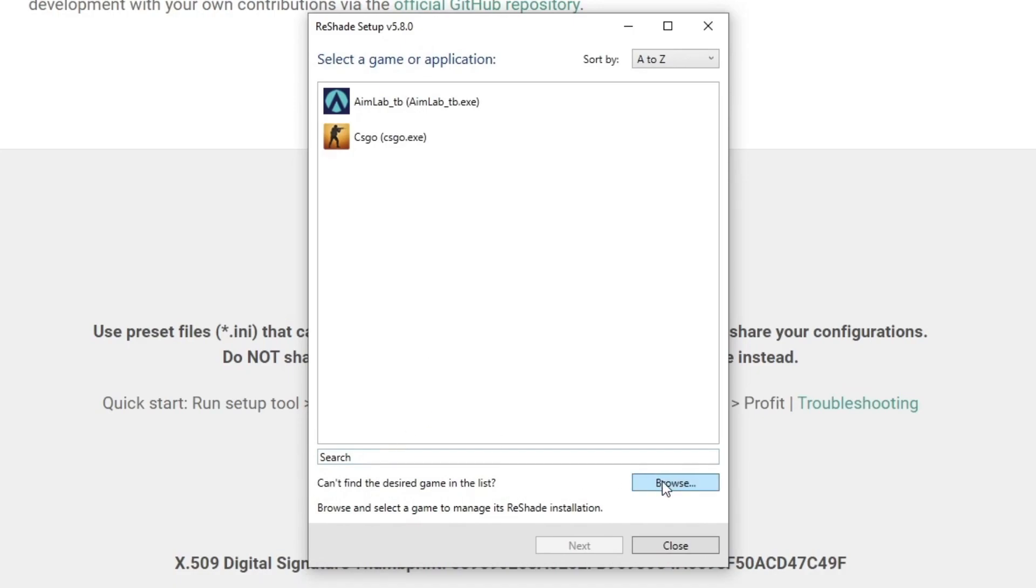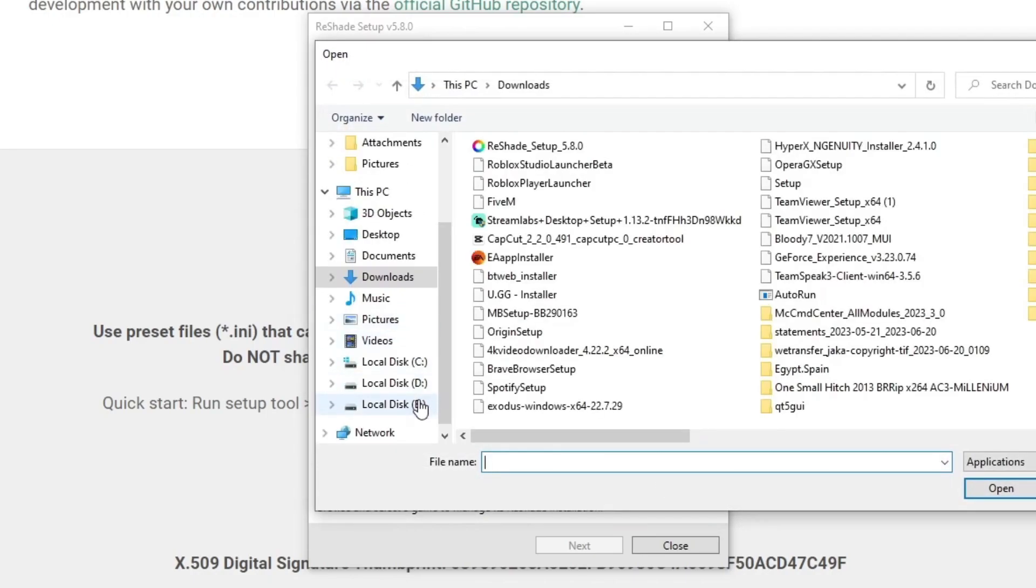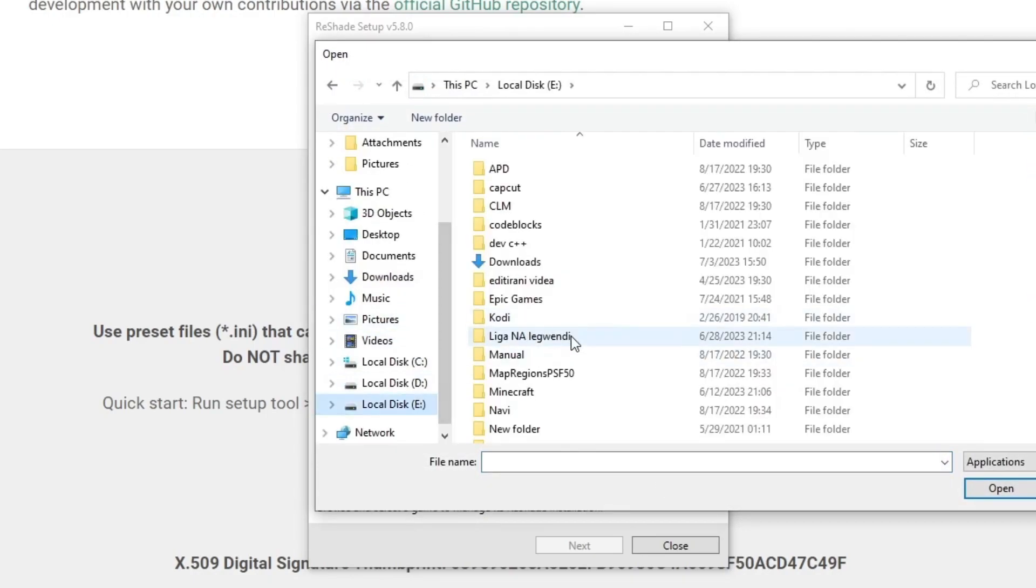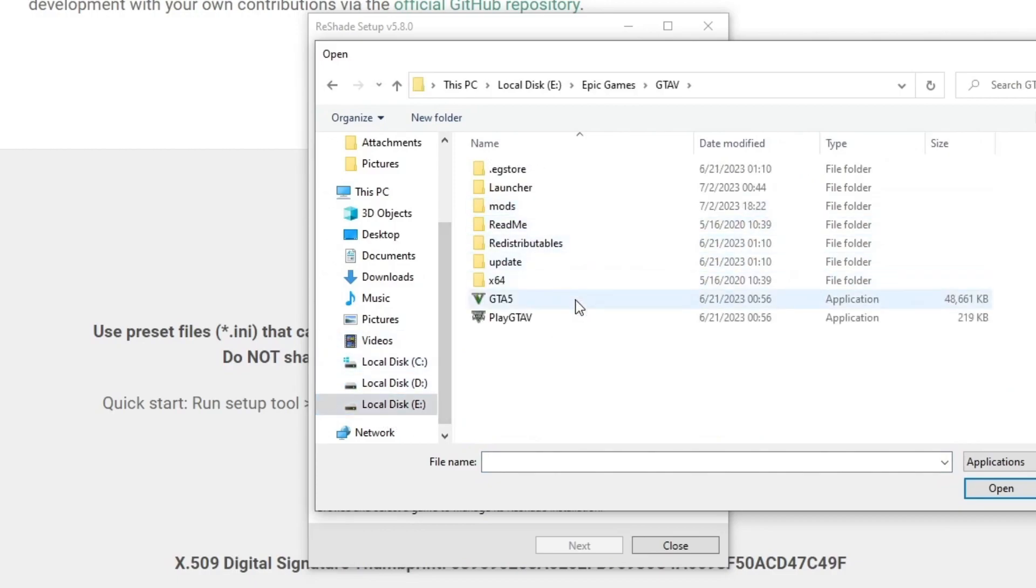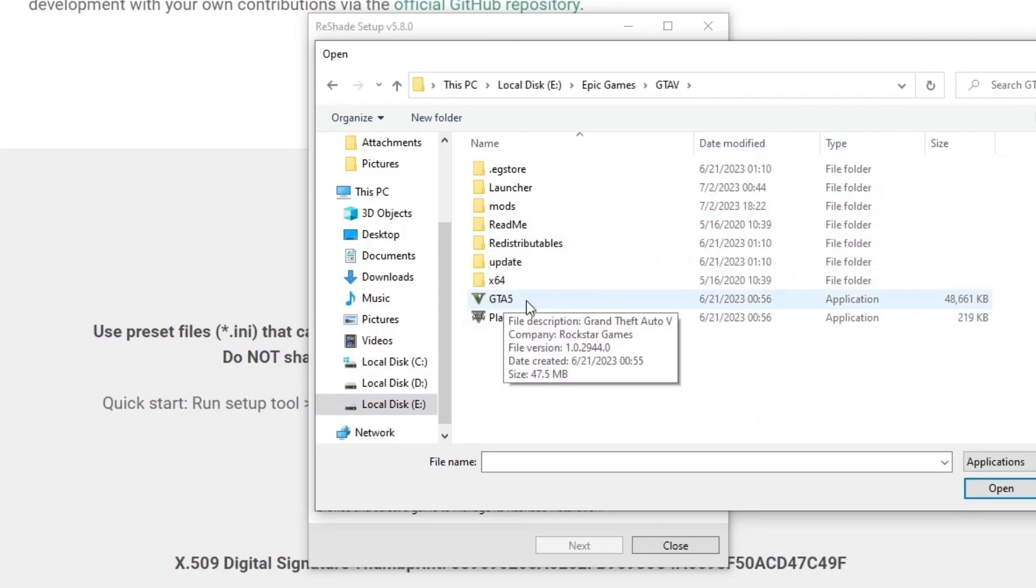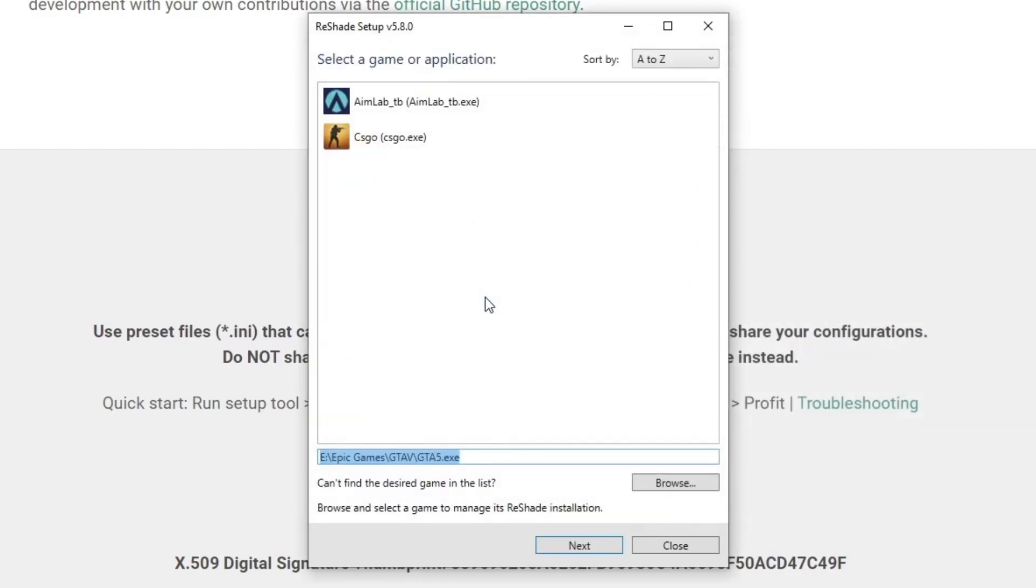We wait for it to open up and now you need to select a game or application. Press the Browse option. Then you go and find where your GTA 5 is installed. For me it's in Local Disk E, Epic Games, GTA 5 and then you select the GTA 5 application which has the bright green icon. You select it, then press Next.